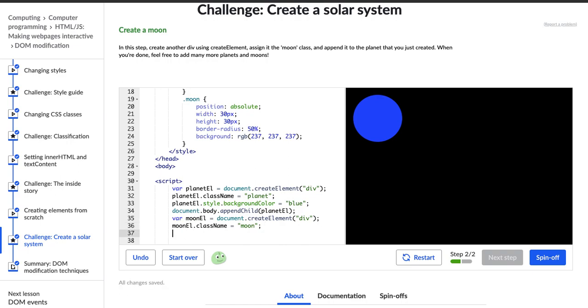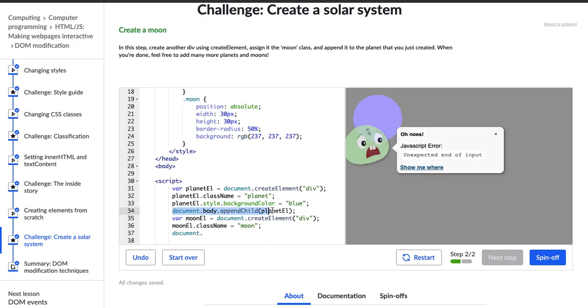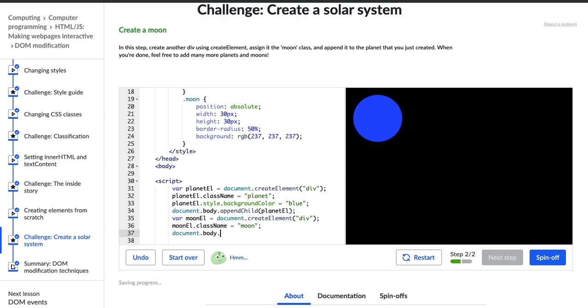And then document.bot. How do I append it? I want to append this moon to the planet. I know how to append it to the document body, which I did with the planet element. Let's see. document.body.planetL.appendChild.